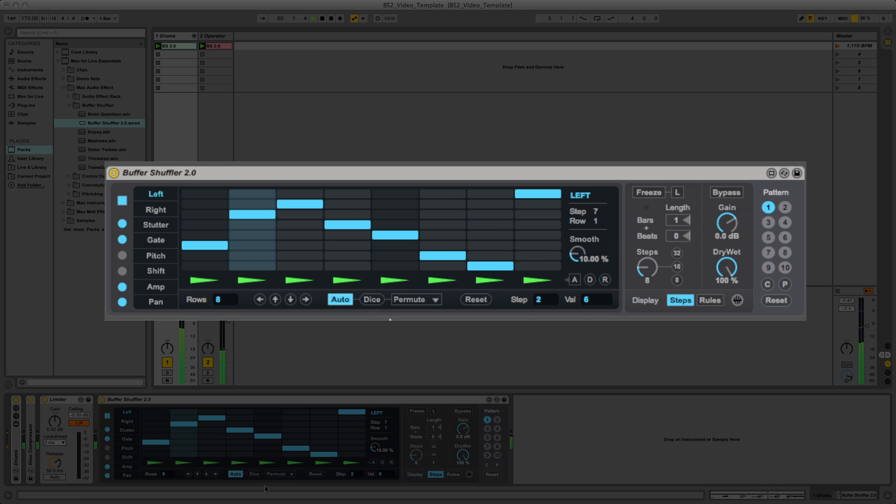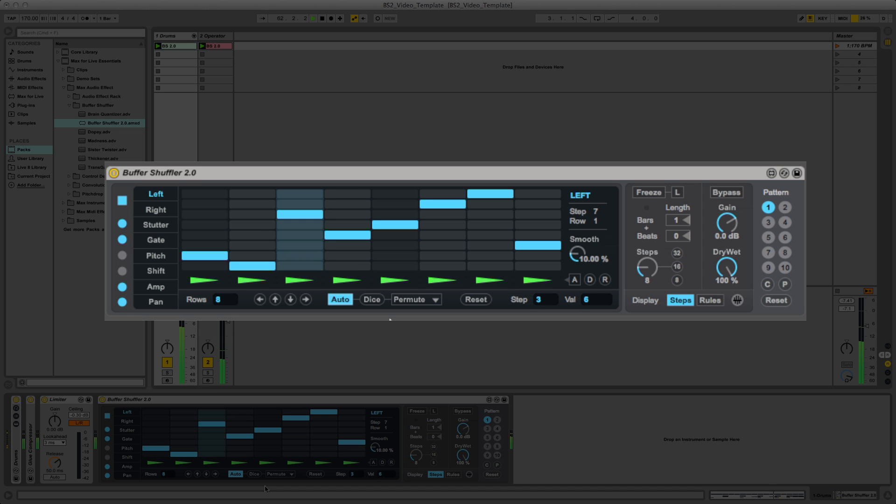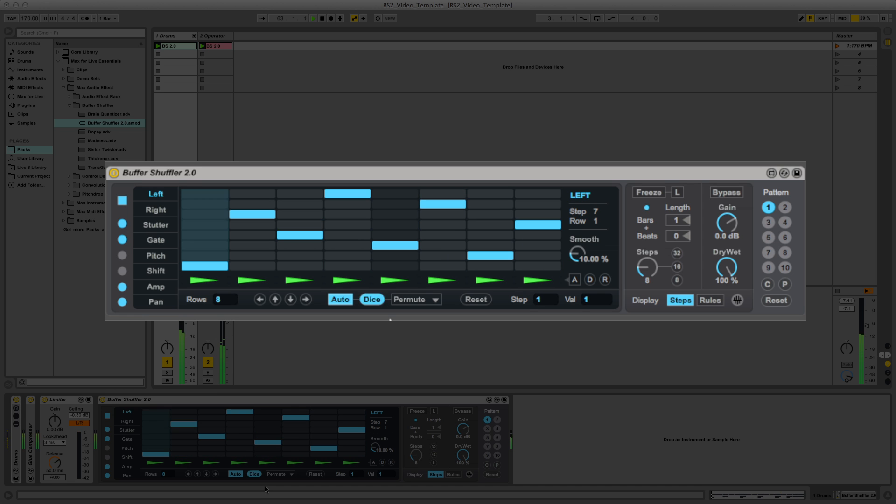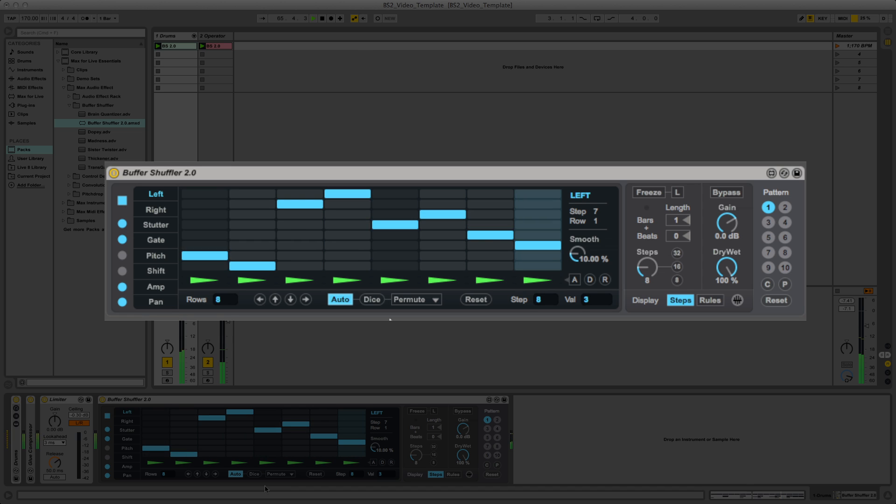Each effect channel has a range of possibilities that you can fine tune, allowing fine control over the grid pattern or more extreme changes.